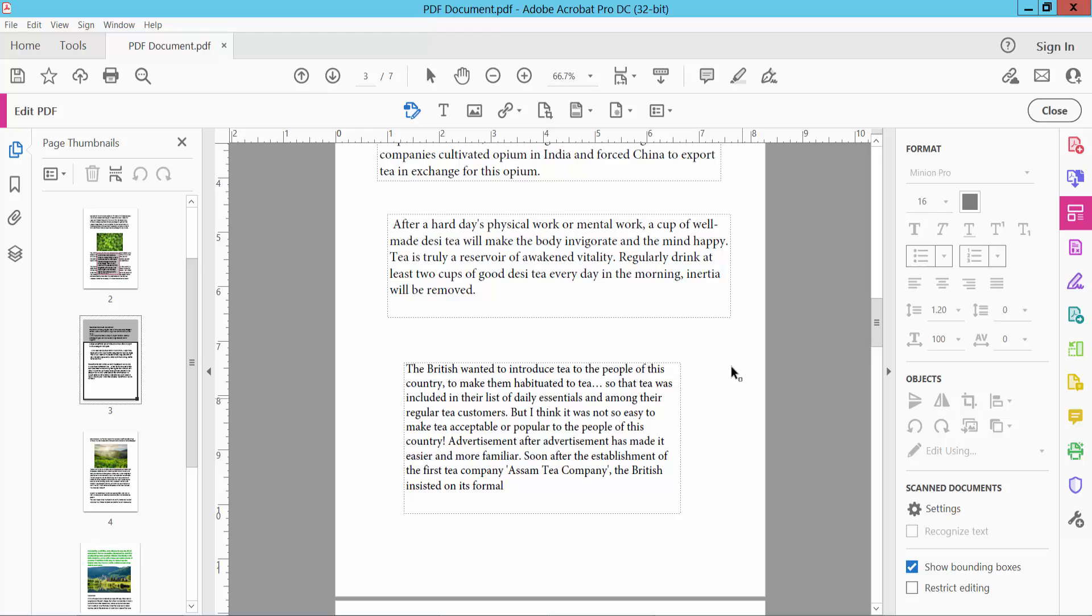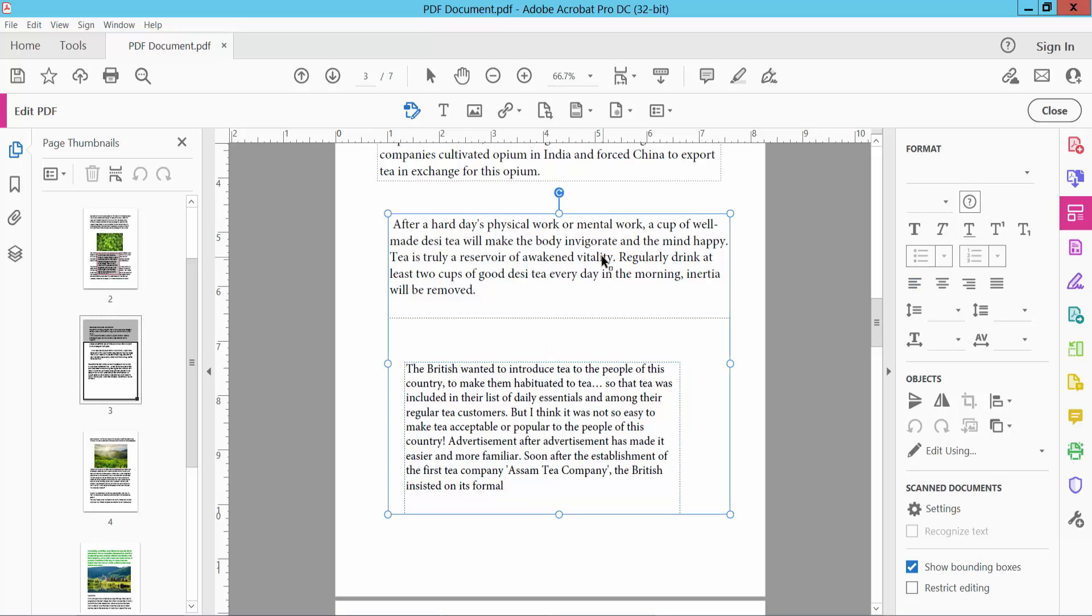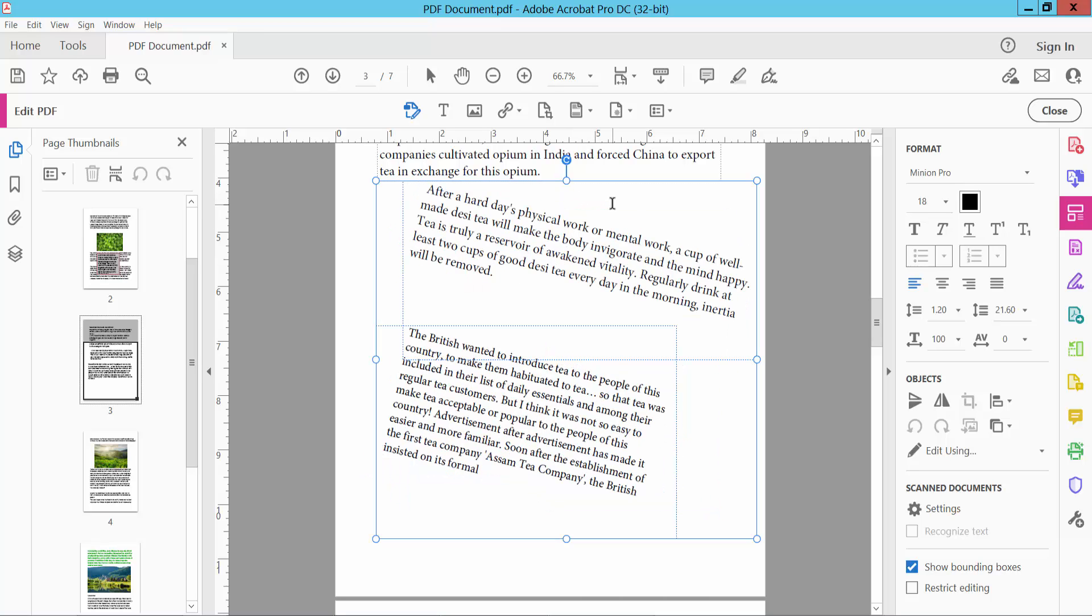And see this. Also, you can rotate multiple text boxes. Select this one and select another. You can rotate these two text boxes the same way. See this.